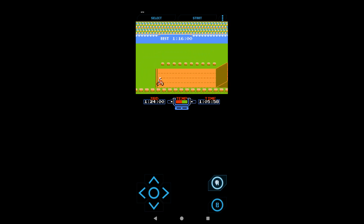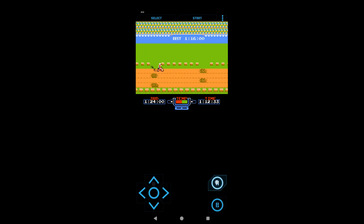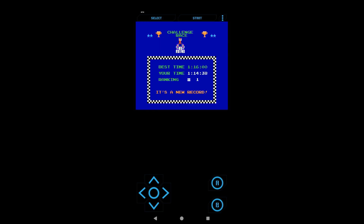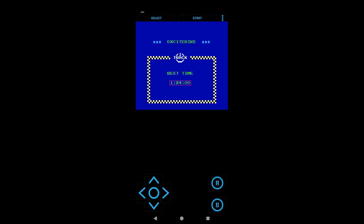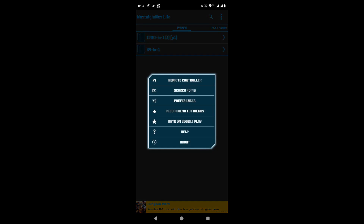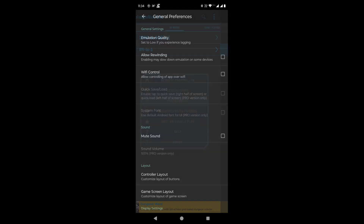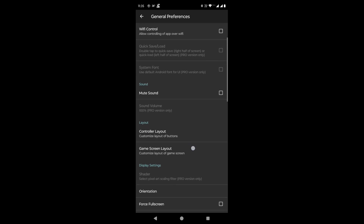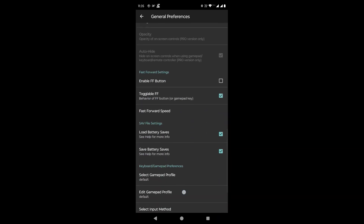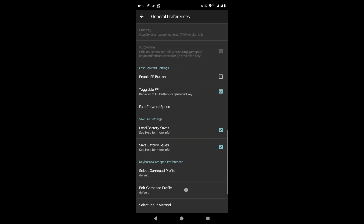Let's check the settings of the emulator. Click on Preferences. Since we are using the free lite version of the emulator, some of the settings will be grayed out — they are available in the pro version. But the pro version settings are not super important for playing the games normally; they are just additional features.